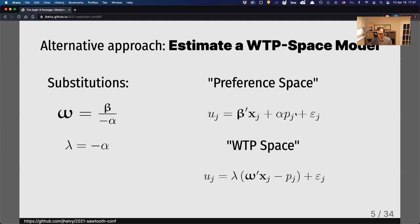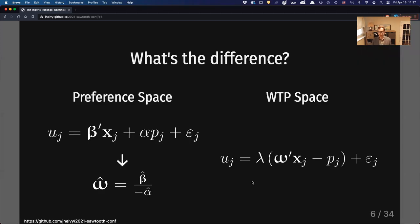If you have a utility model in what I call the preference space, you can make some quick substitutions and redefine it so that willingness to pay is directly estimated. When you run this model, your parameters will already be in units of dollars rather than utilities. So what's the difference? Is there any reason why you might want to do one versus the other?